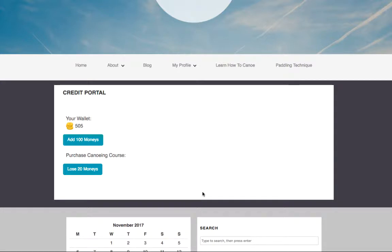Hey there, it's Maria with Ambition Ally and today I'm going to show you how to create a credit system for your membership site.